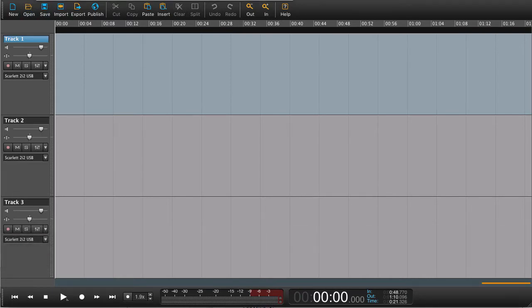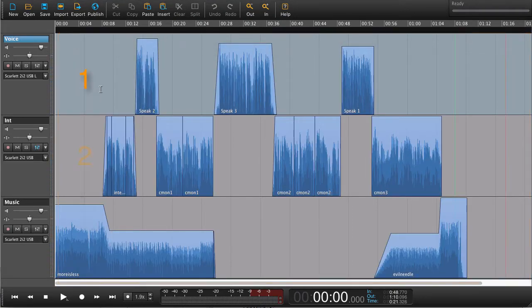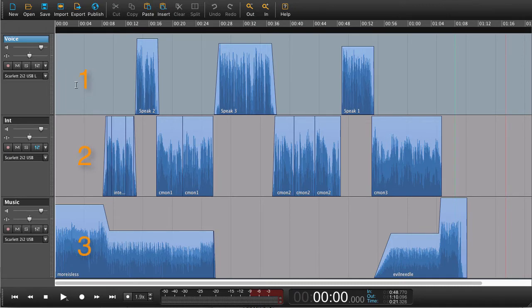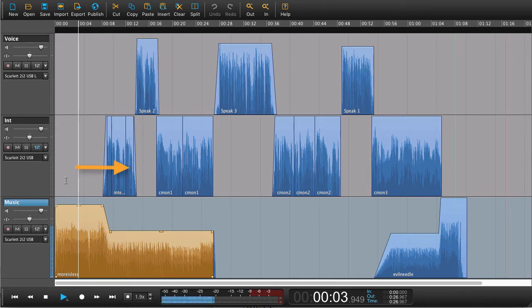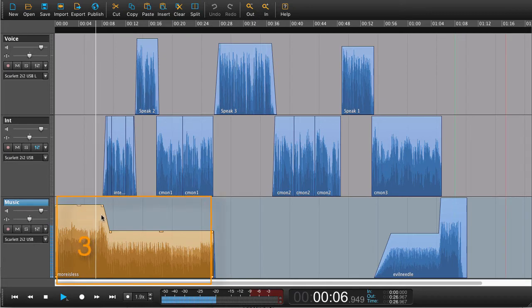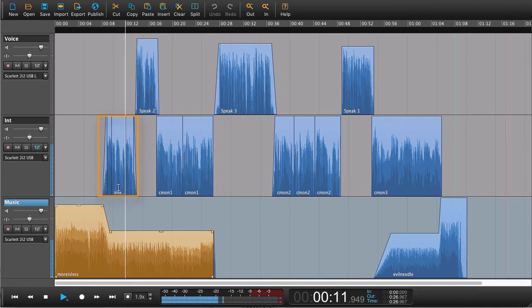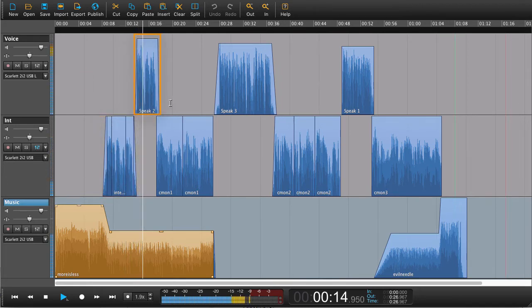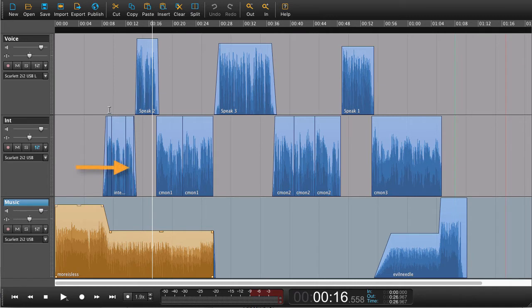This might look something like this. You have audio on multiple tracks and this is through time. So if I play now, the first thing that's been played is the music. Then we have a little bit of the interview. Here comes some narration. So it's playing the audio clips in a certain sequence through time, and depending on which track they are, they will be mixed together.